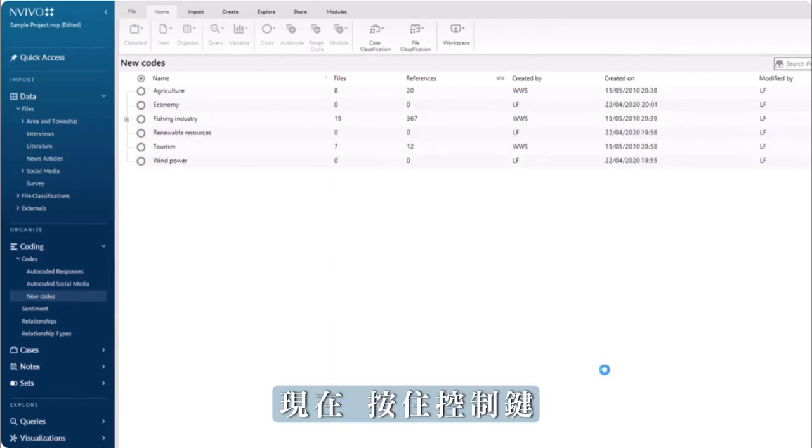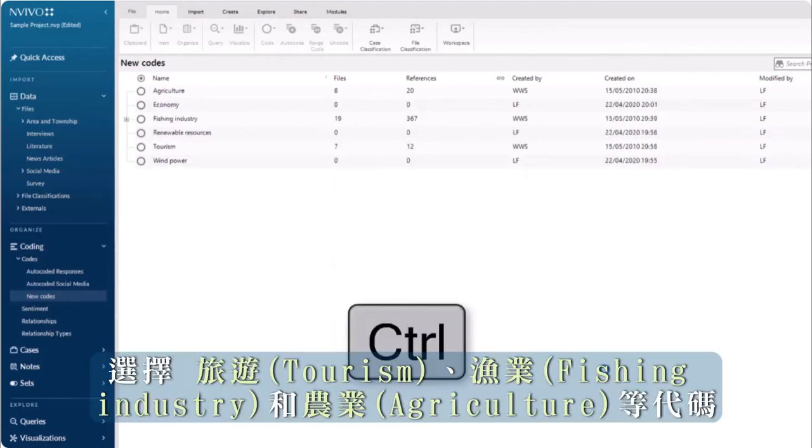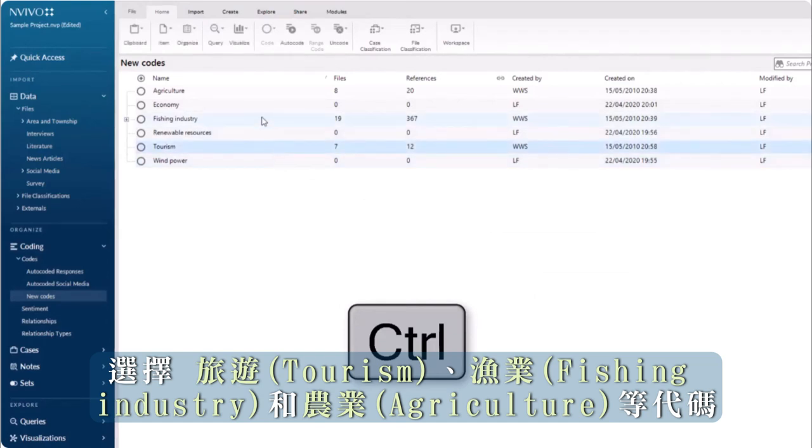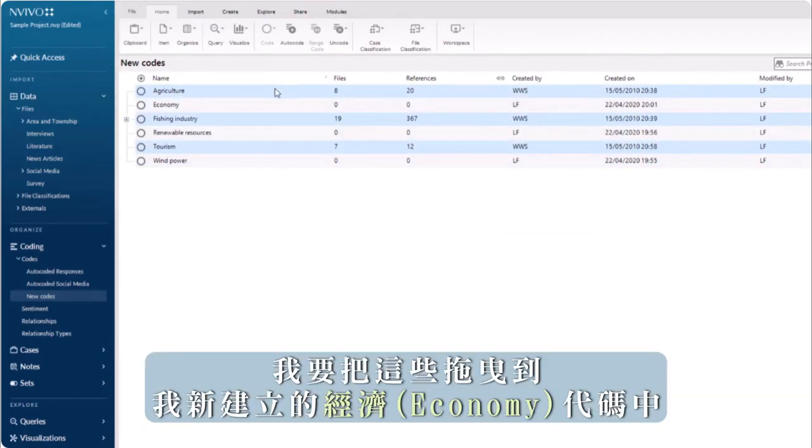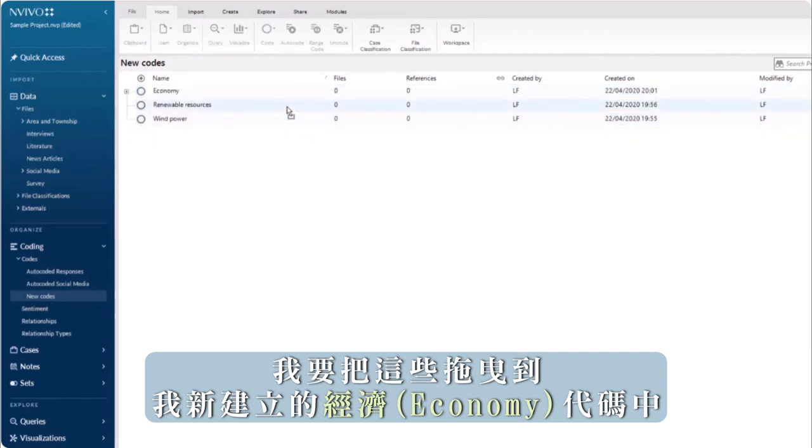Now, hold down the control key and select the codes tourism, fishing industry, and agriculture. I'm going to drag these into my new economy code.